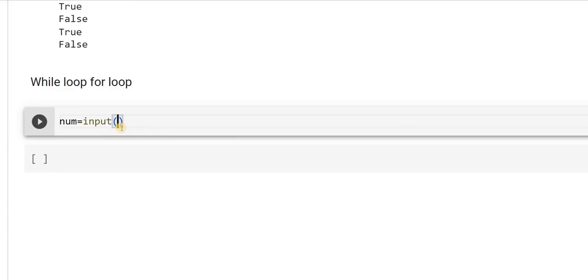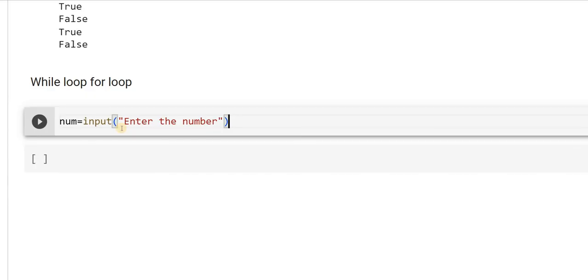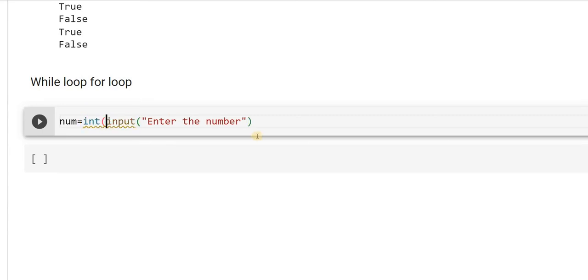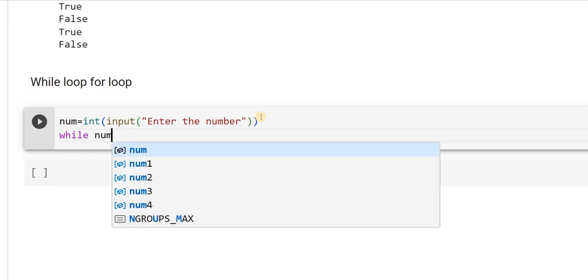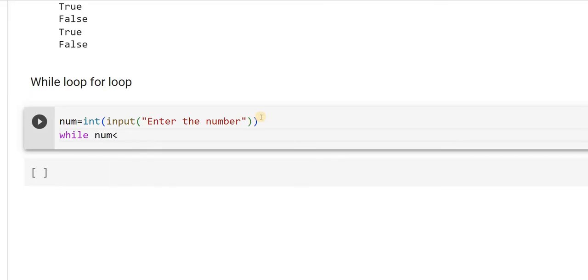Please remember, when I expect the input, it will be in the form of string. So I have to use now typecasting of int because I am dealing with numbers. Otherwise, it will throw error. Now, let us try understanding the syntax of while loop. I will say while num is less than or equal to 9.